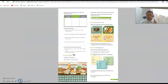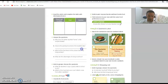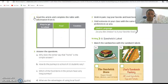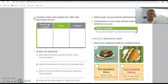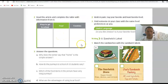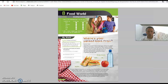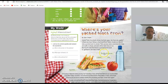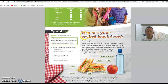Question two is a little different because you need to read the article and complete the table with information from it. The table has: ways to get to school, kinds of food, and countries that appear in the reading. You go to the reading about food and find the answers. Let's go to the reading comprehension quickly — 'Where's your packed lunch from? By Sam Cooper.'